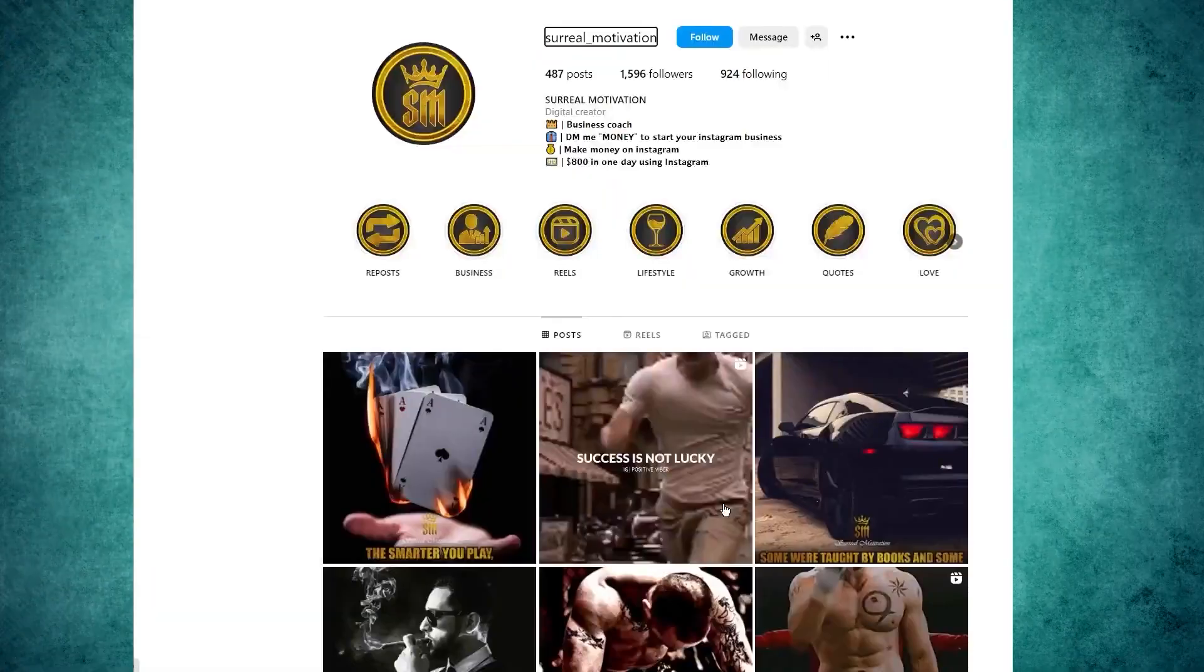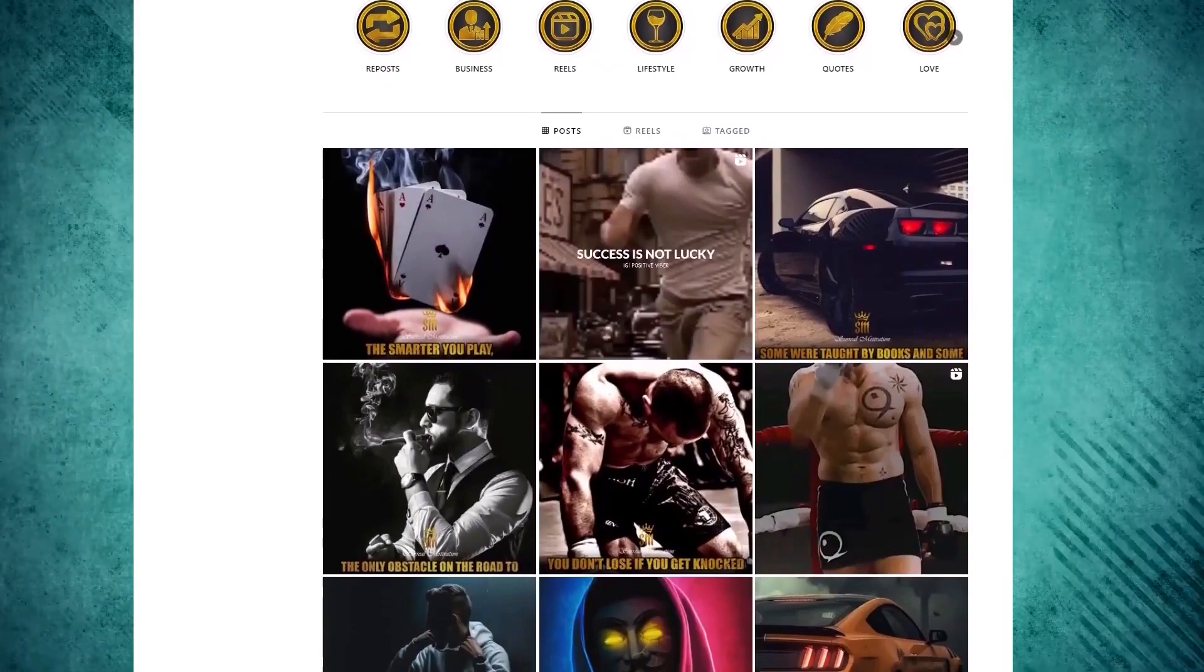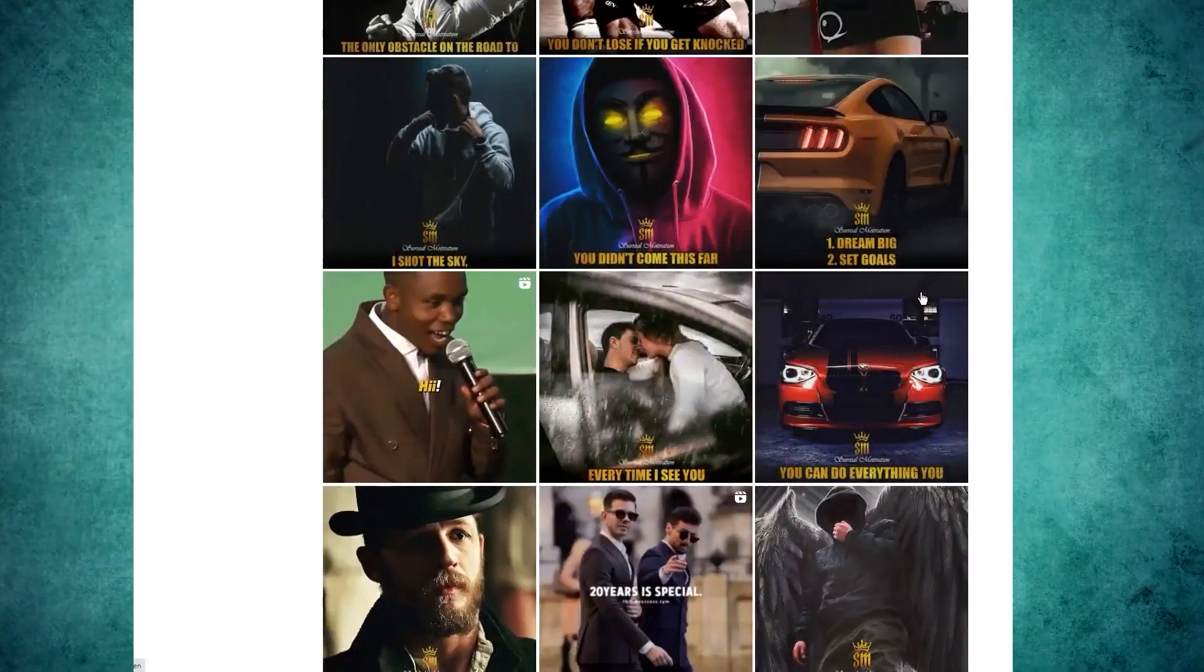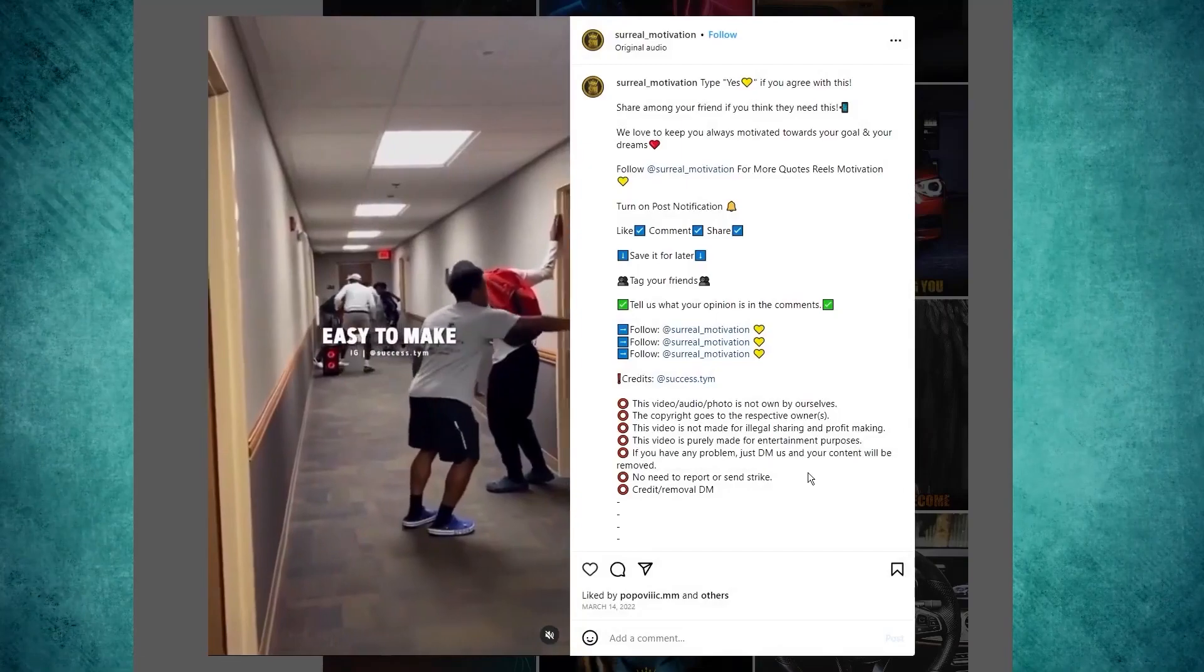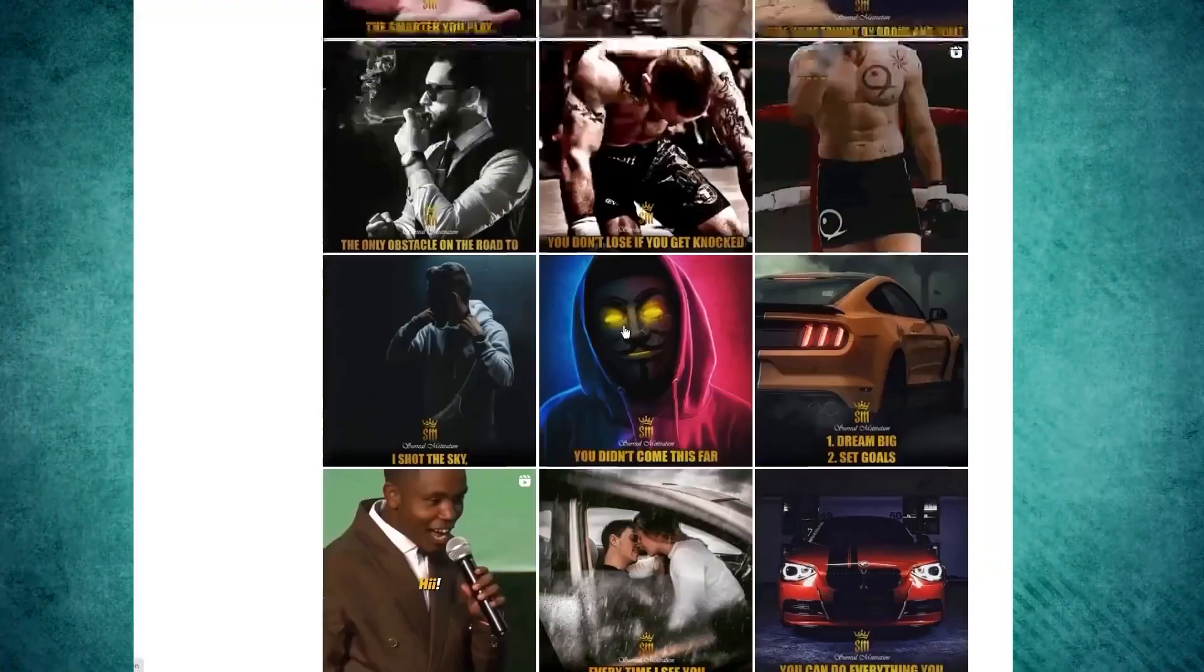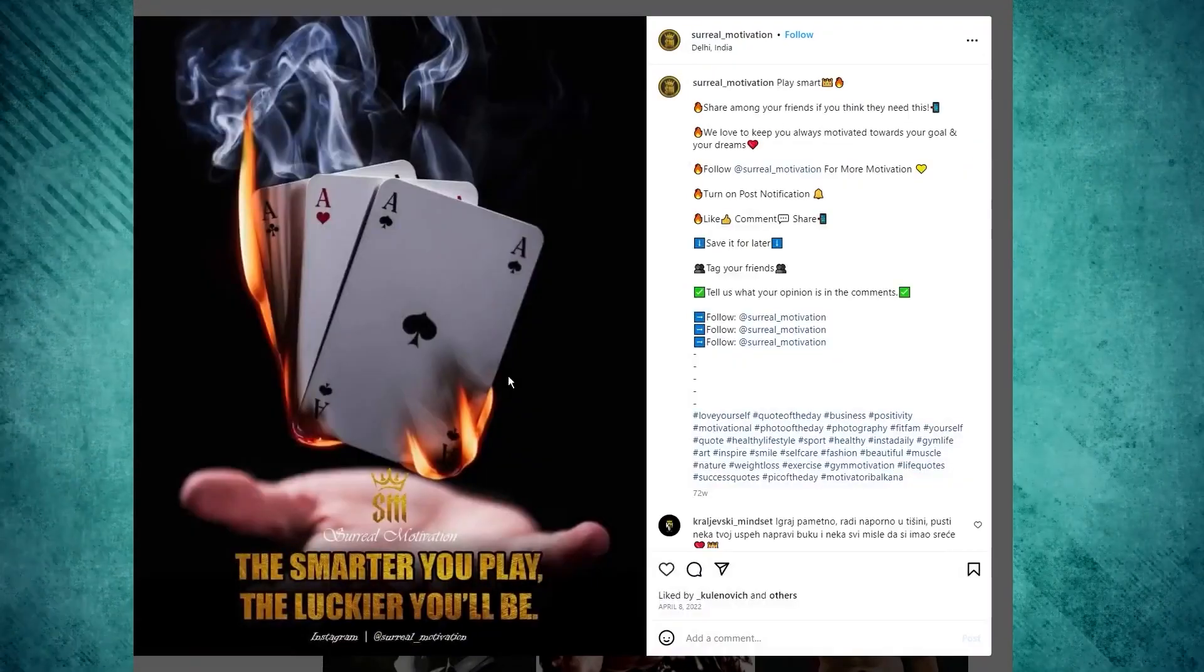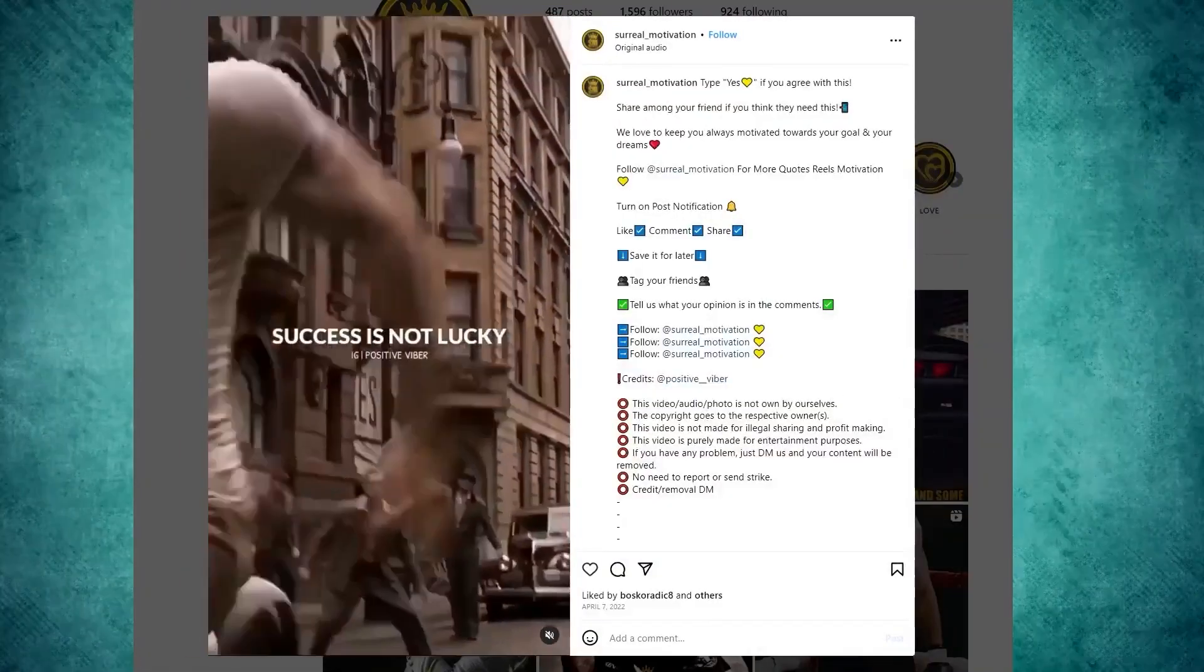Step 2: Head over to Instagram. Time for the next step. I need you guys to head over to Instagram. This step's all about creating your very own corner of motivation. Imagine it like setting up your cozy room where people come to soak in positivity and good vibes. So start by hitting that new account button to create an account all about motivation. Think about all the quotes, stories, and energy that lift you up when you're feeling a bit meh. That's the vibe you're aiming for.